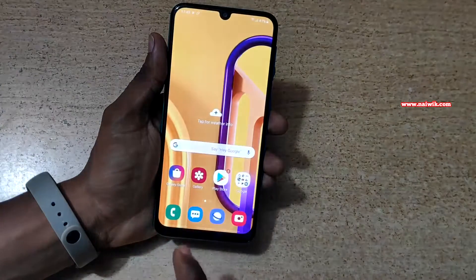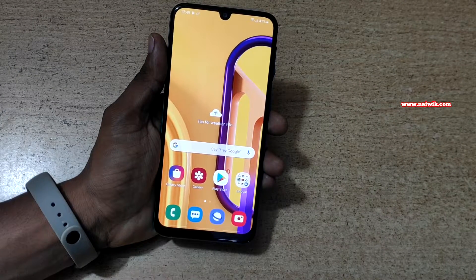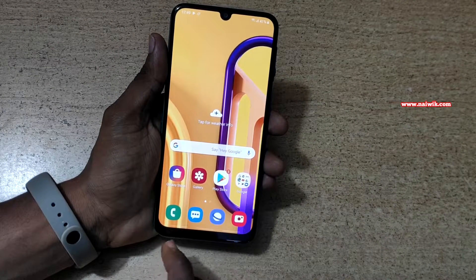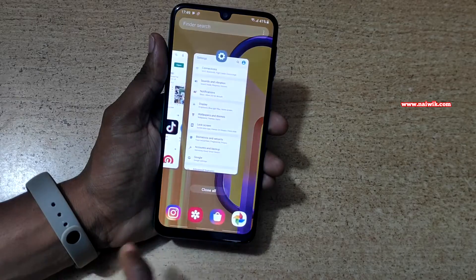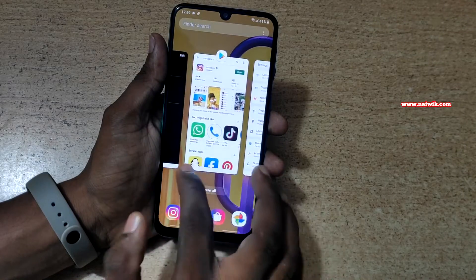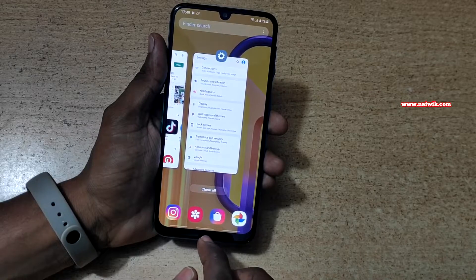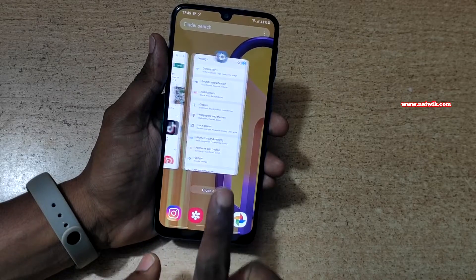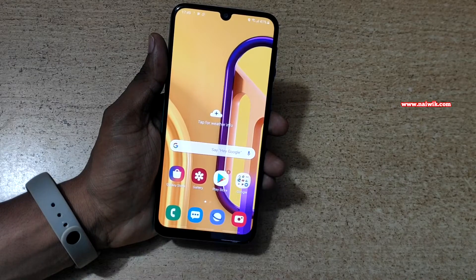If you press once more, it will go back to the home screen. If you want to open the apps which are running in the background, you need to swipe up from the left side. Here you can see that it will show the apps running in the background. To go back to the home screen, swipe up from the middle.